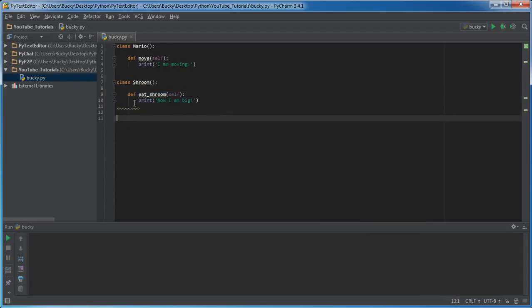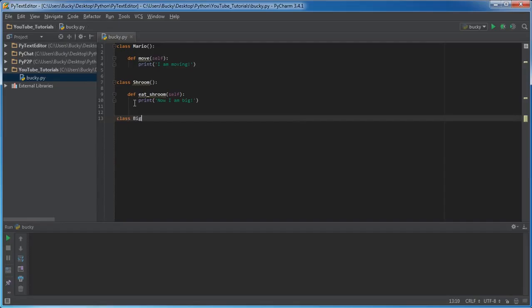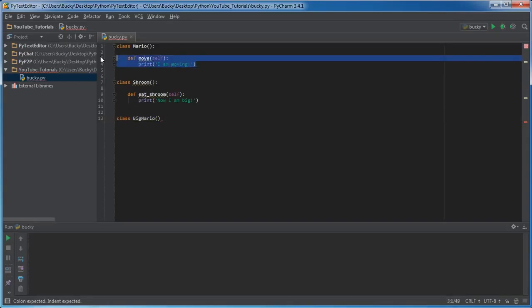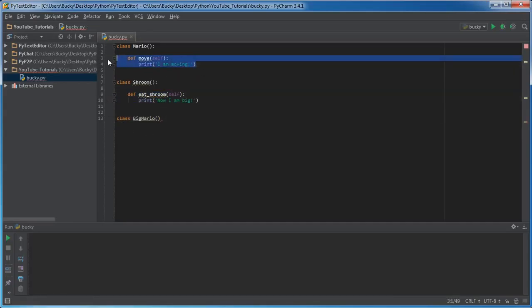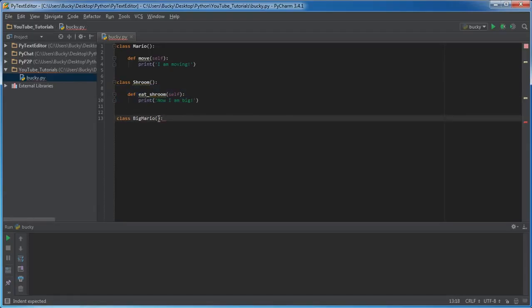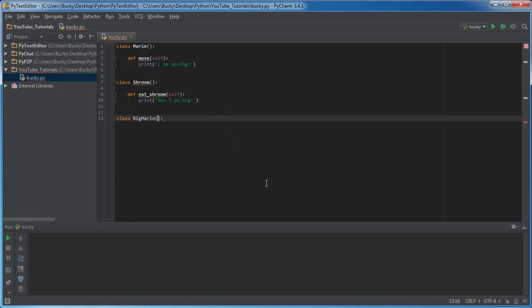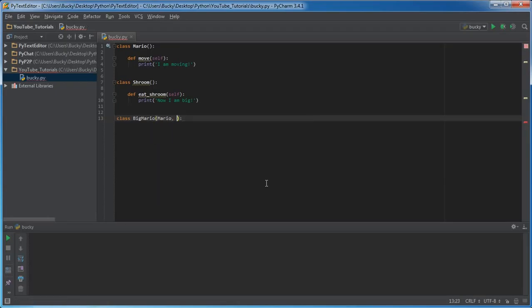So now I want to make a class that can inherit from both of these things. We're going to make a special class called Big Mario, and we're going to create an object from this class whenever Mario eats a mushroom. Now, it would be kind of stupid to rewrite these functions over and over again for Big Mario since we already wrote them one time. So instead of having to rewrite a bunch of stuff, I'm just going to inherit these. I'm going to inherit from Mario and also Shroom.